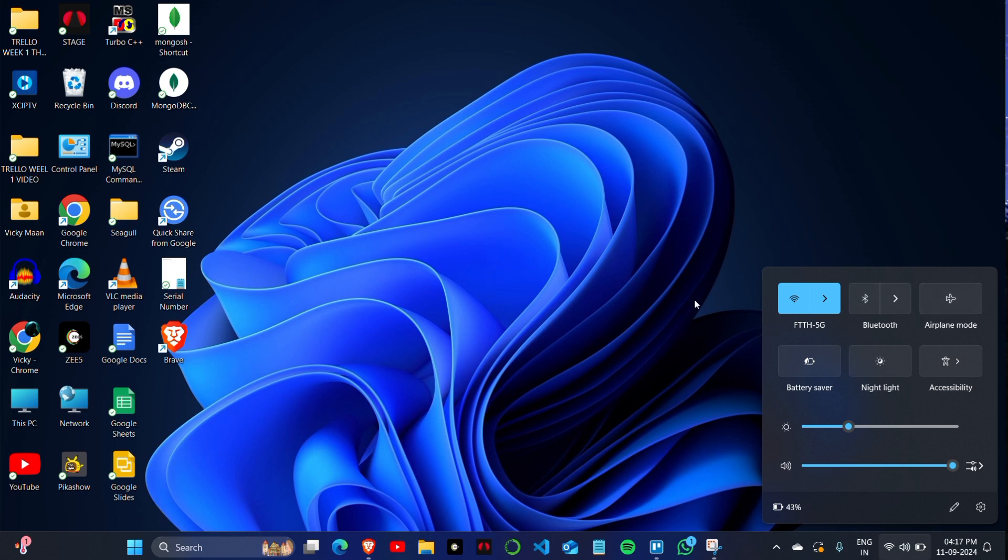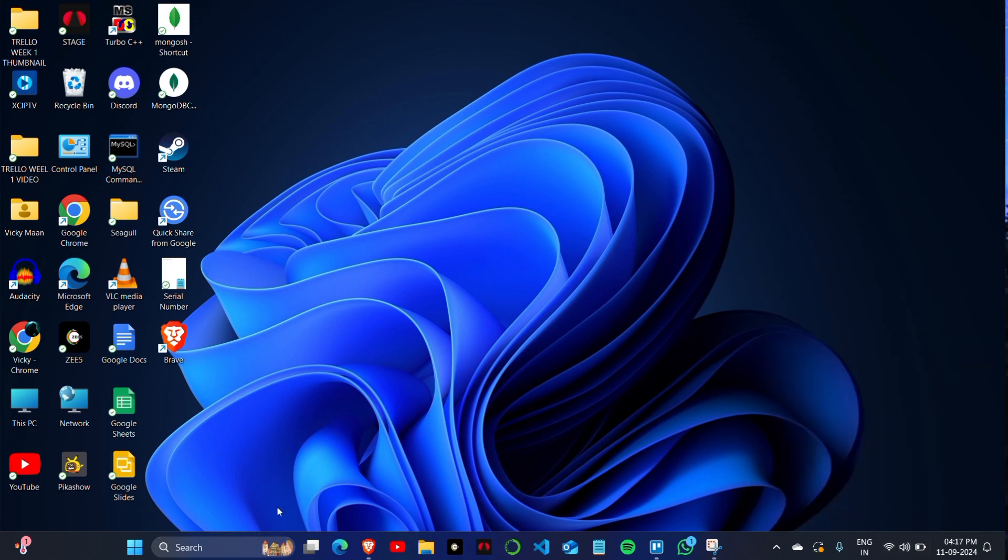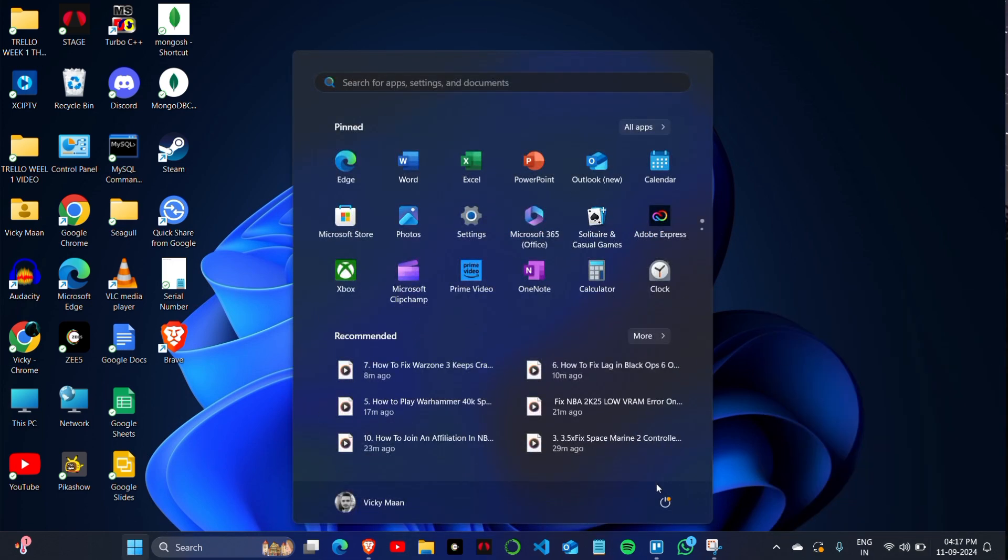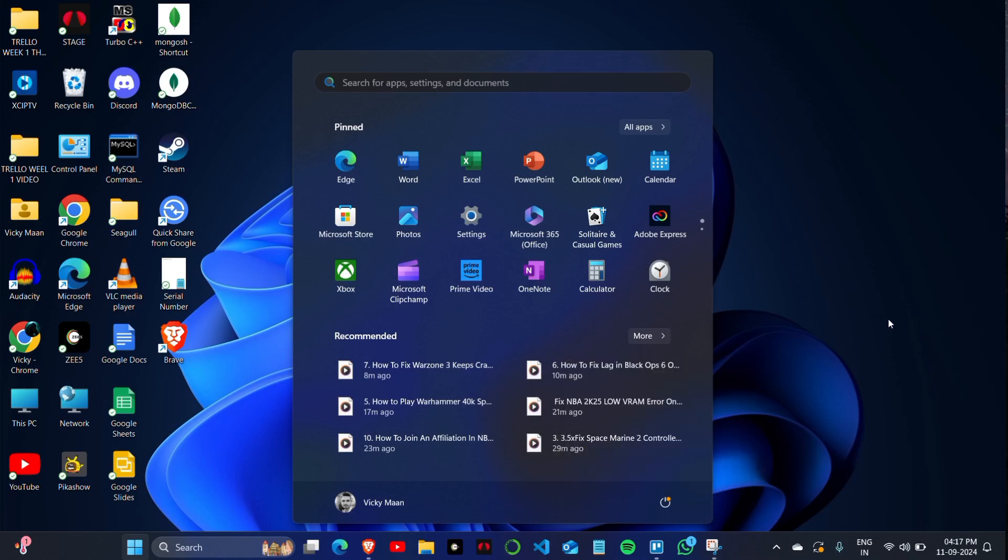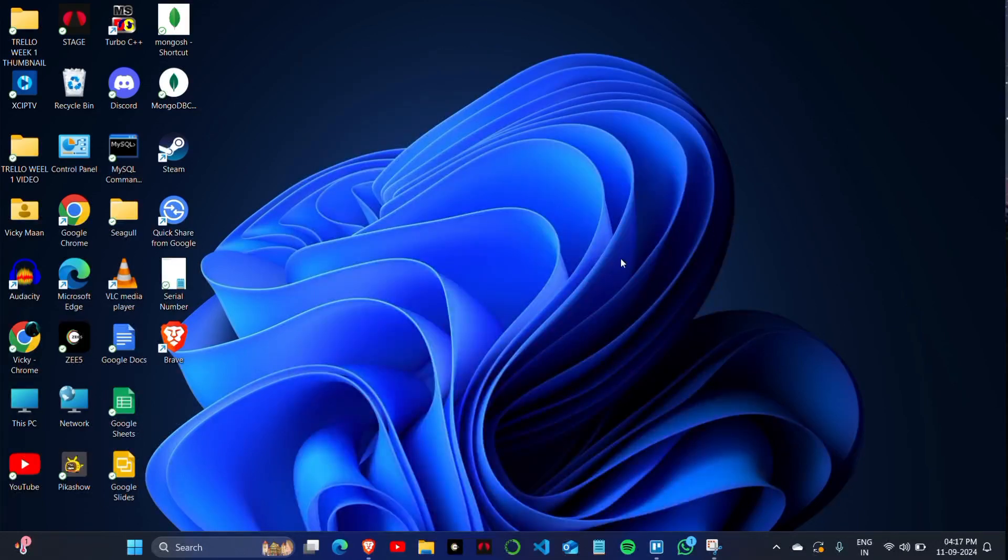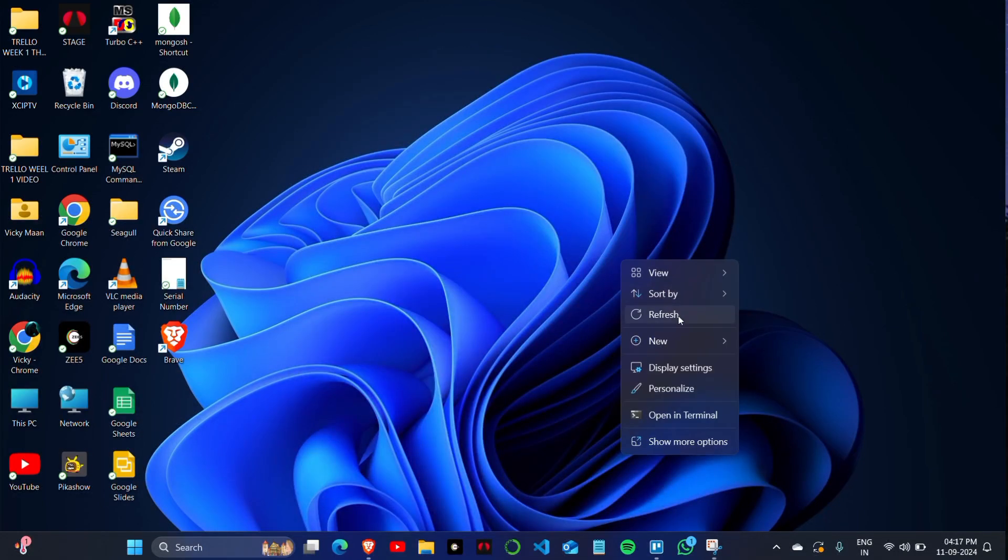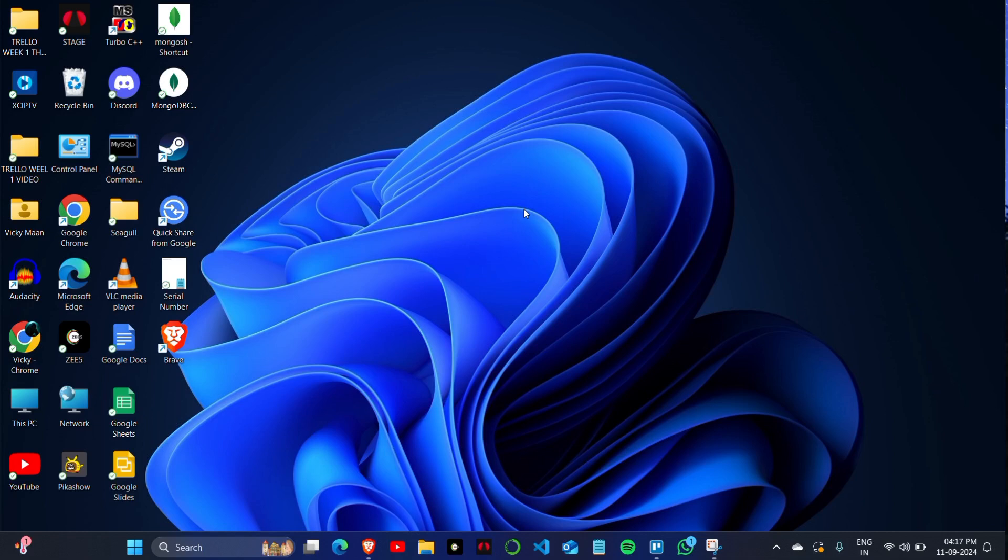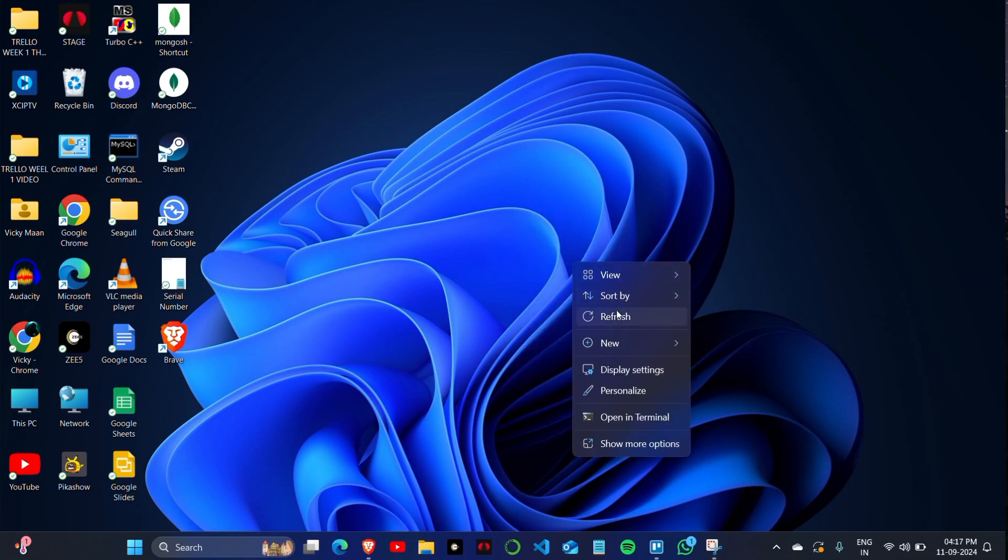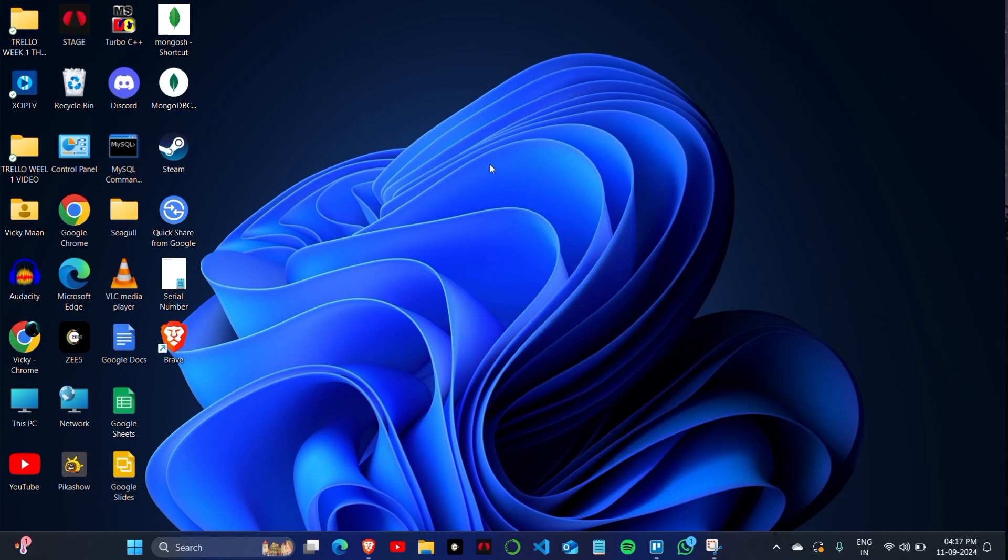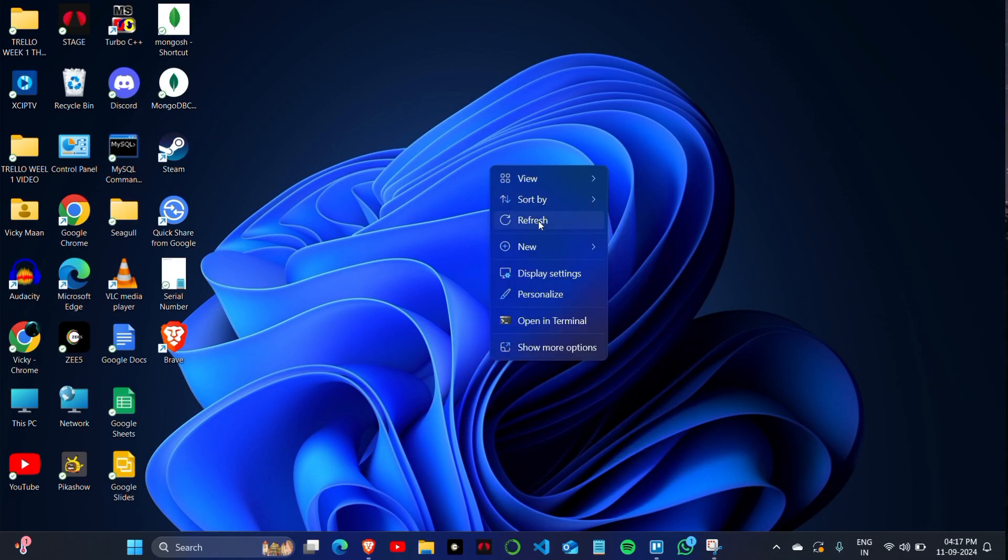Now click on the start button to restart your PC. If you're still facing the issue, after restarting you won't face any type of error like that. This is the video, so thank you so much for watching.